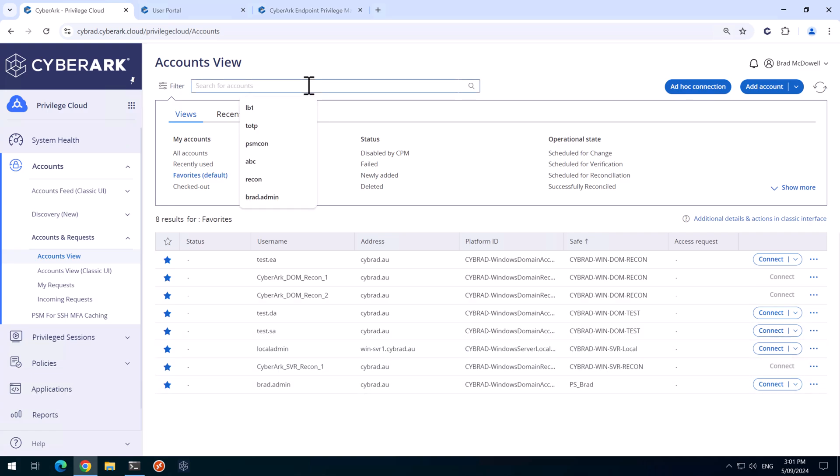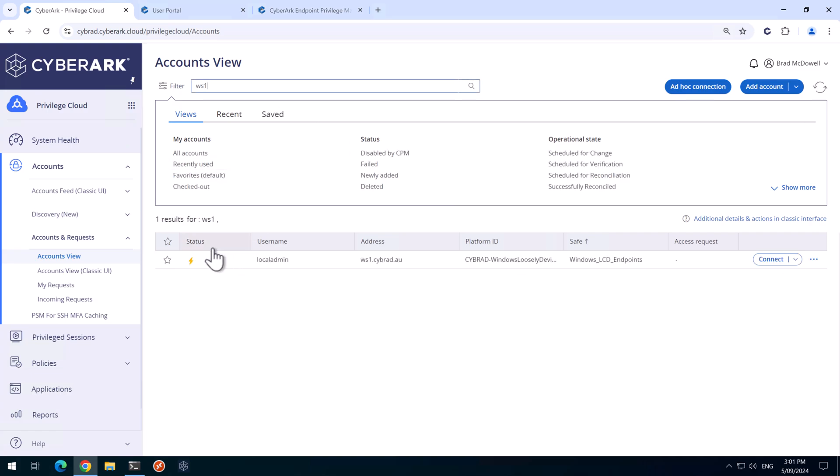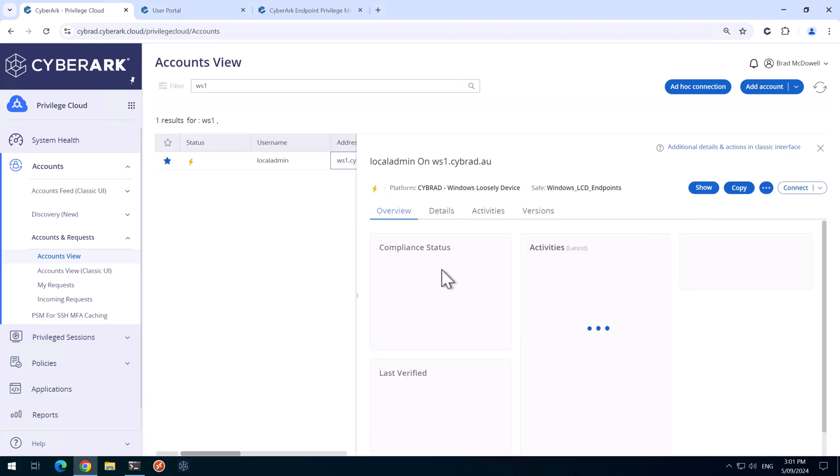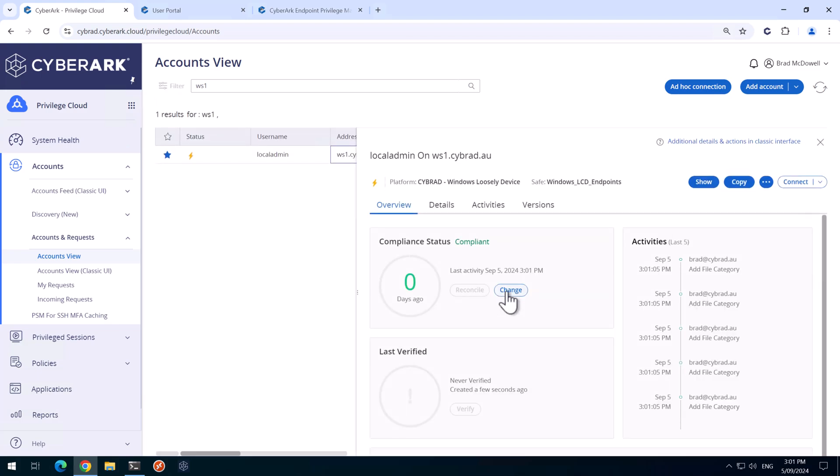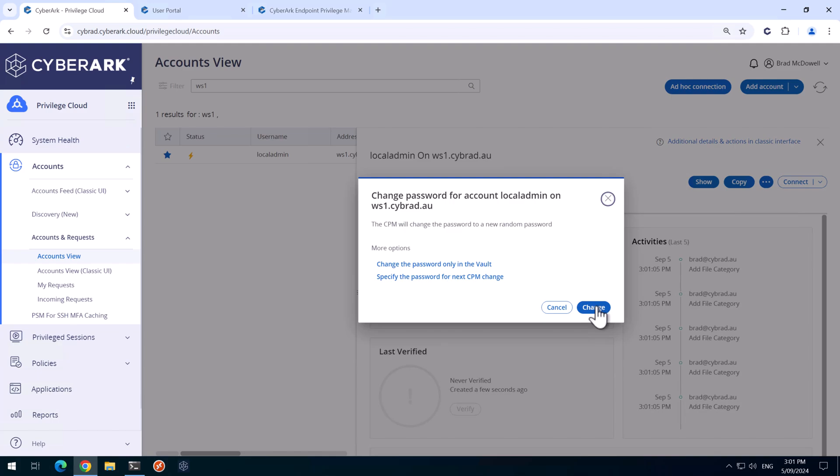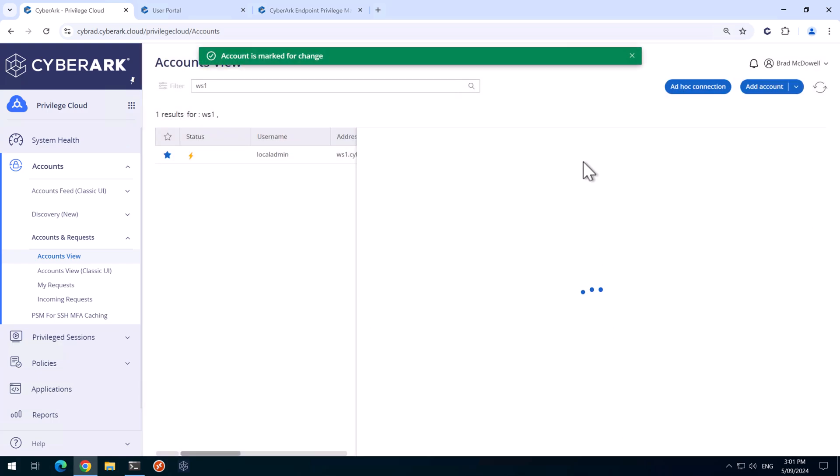Next, I'll search for Workstation 1. And we'll just click that a favorite. And first we'll go into this account here, and we'll click on Change and change again.